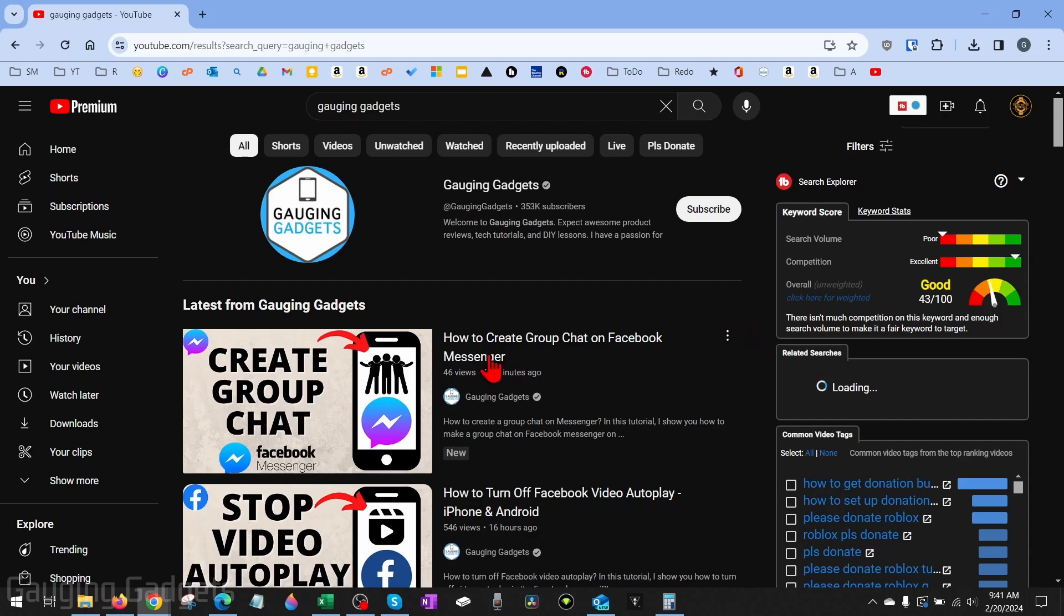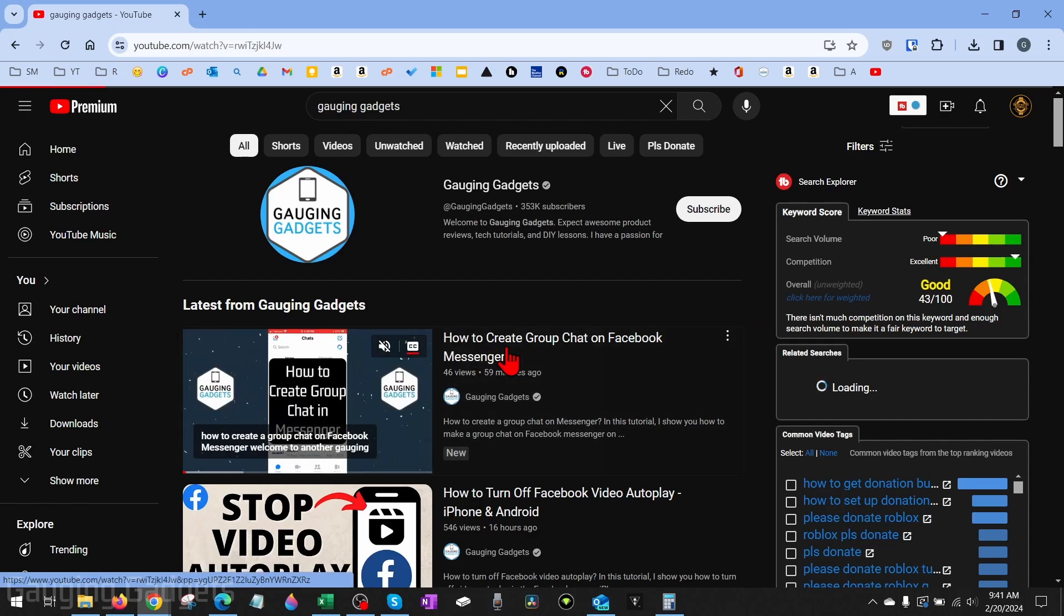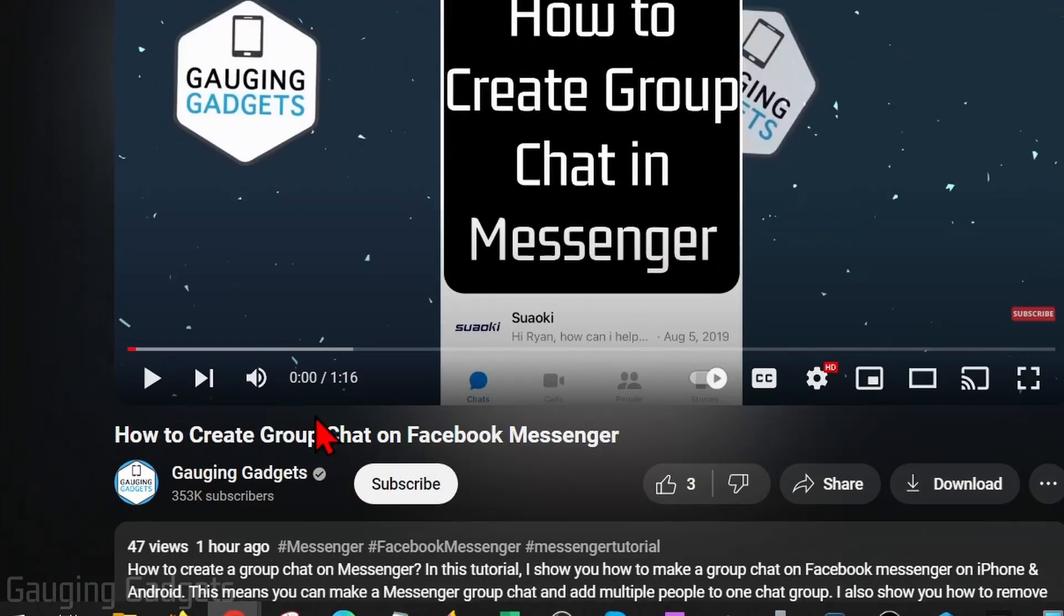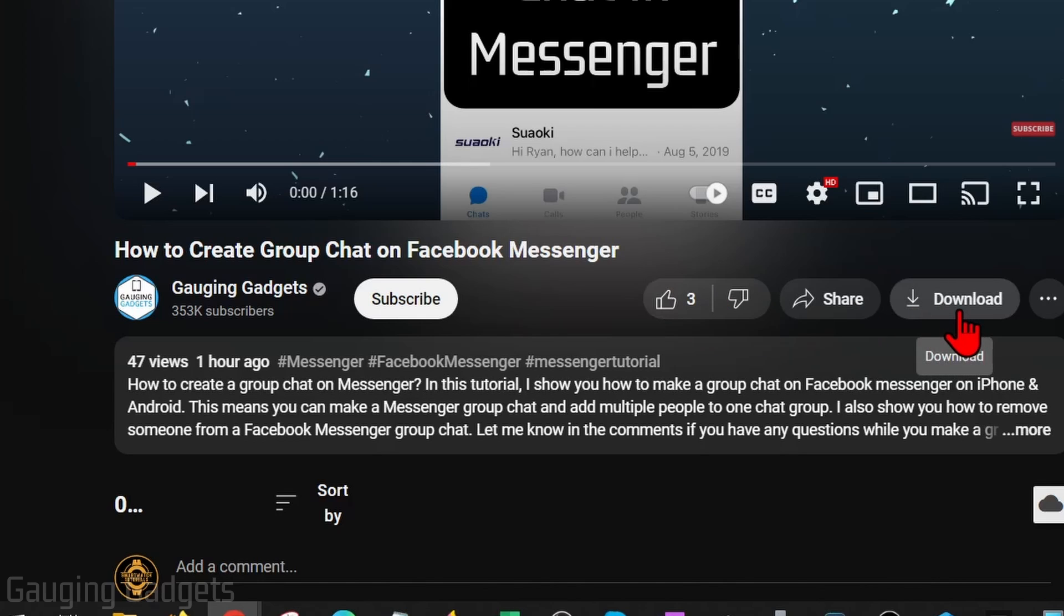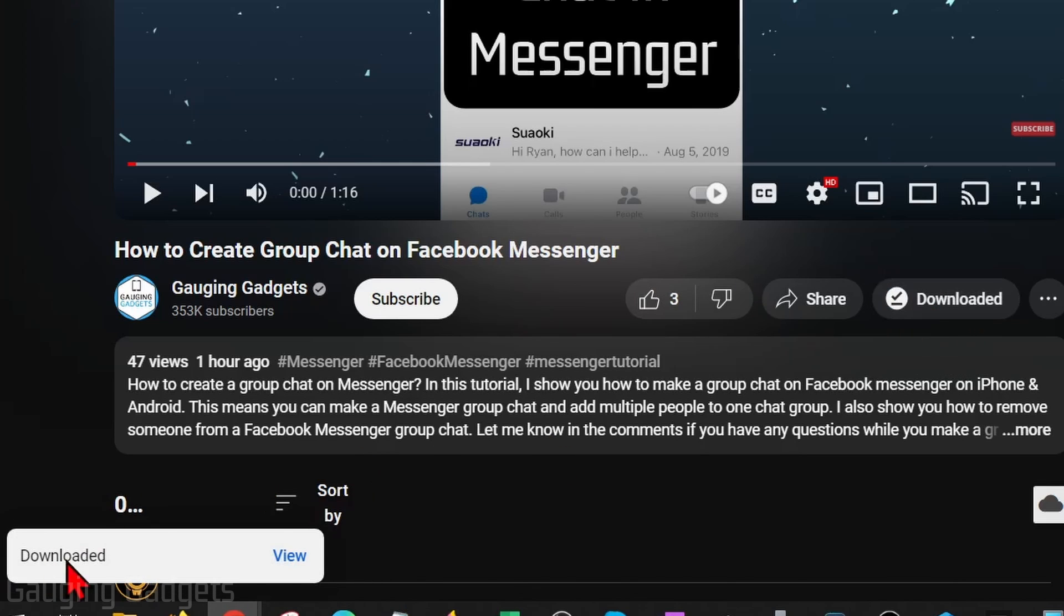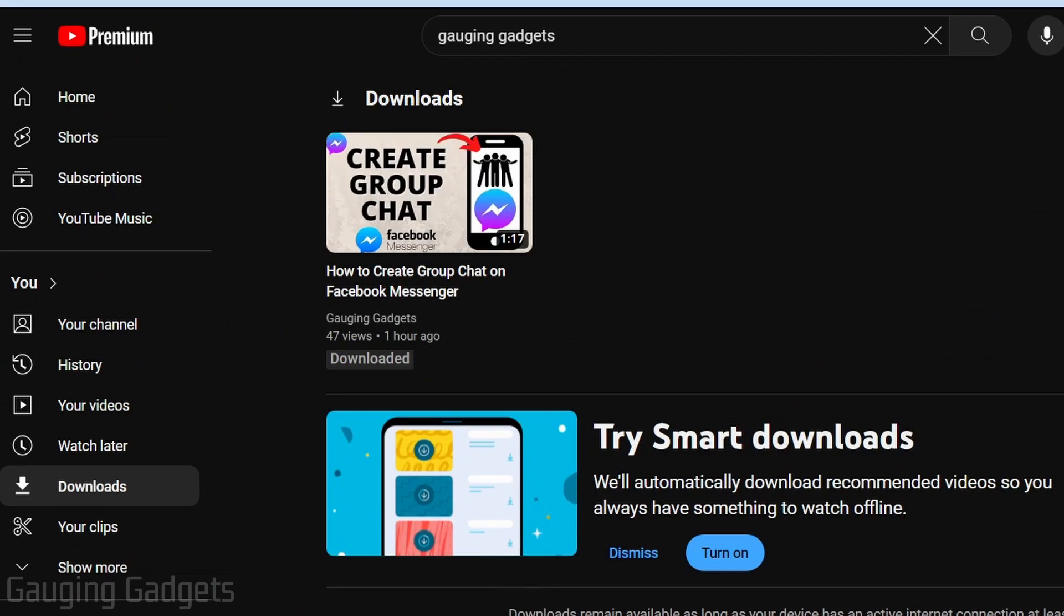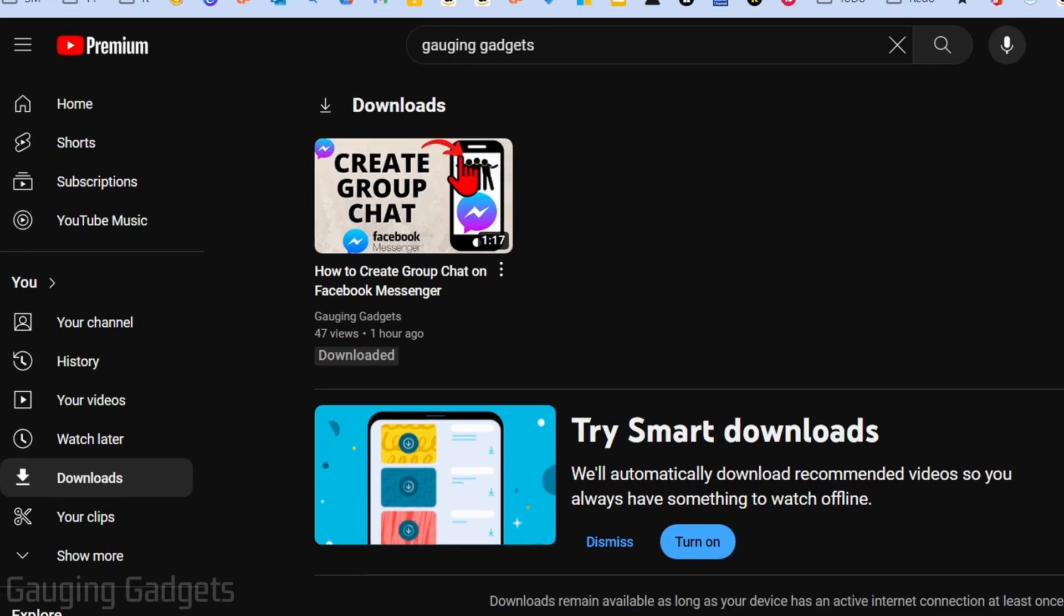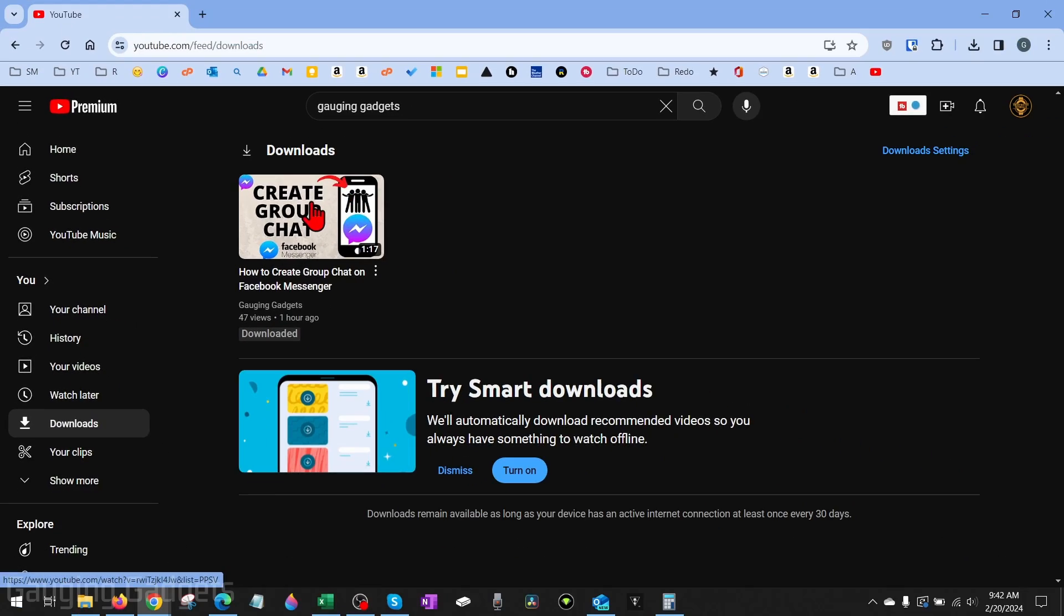Once the video loads, go under the video title here and to the right of the thumbs up and thumbs down, select Download. Once you do that, it'll download it. Then in the bottom left, we can select View. It'll bring us to our downloads page, which you can always find in the left menu. Then you'll be able to watch this video anytime you want, even if you don't have internet.